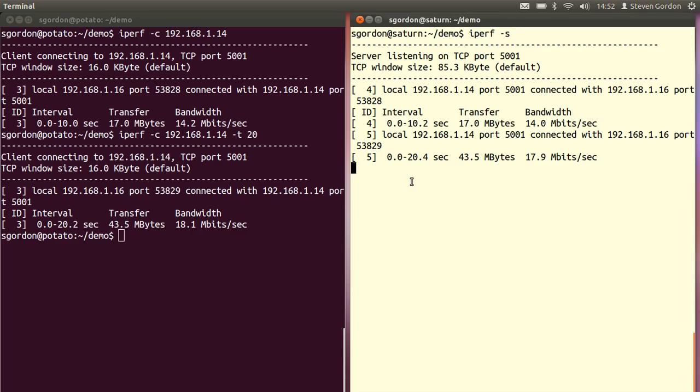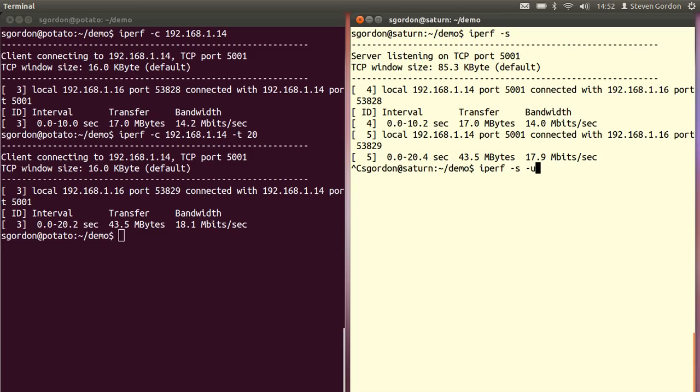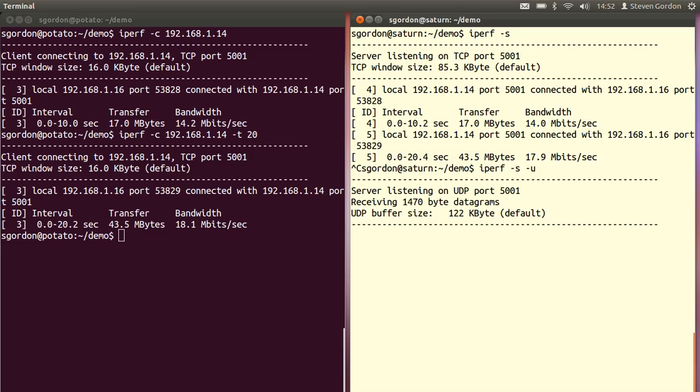Let's on the server on Saturn on the right hand side cancel the server and start the server again but in UDP mode with the minus U option. It's now listening on a UDP port.